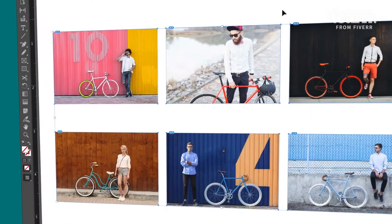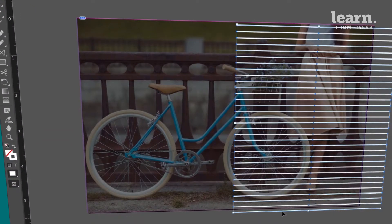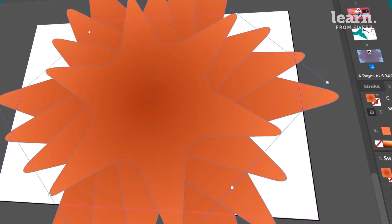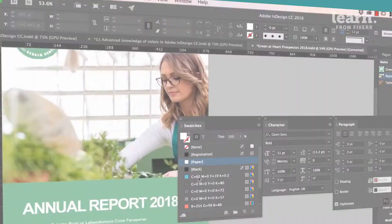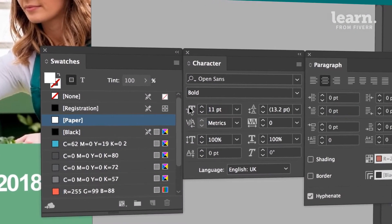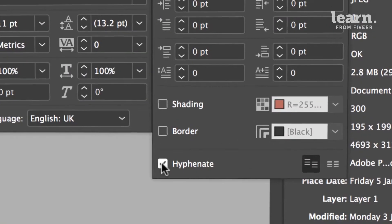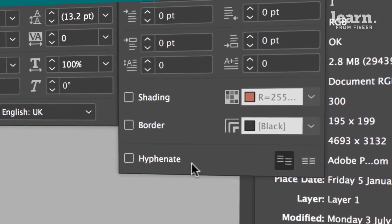We'll explore tricks for creating, aligning, and distributing shapes, as well as more advanced drawing tricks. We'll set permanent defaults like fonts and colors, and turning the dreaded hyphenation off once and for all.